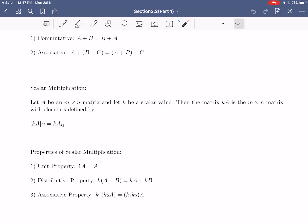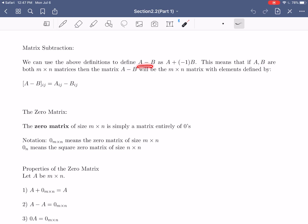Now that we have matrix addition and scalar multiplication, we can define matrix subtraction. Technically, A minus B is just A plus negative-one times B, so there's really no separate definition needed. But written out fully: if A and B are the same size — m by n, just like addition — then the ij-th element of A minus B is the ij-th element of A minus the ij-th element of B. Matrix subtraction is exactly what you'd expect.